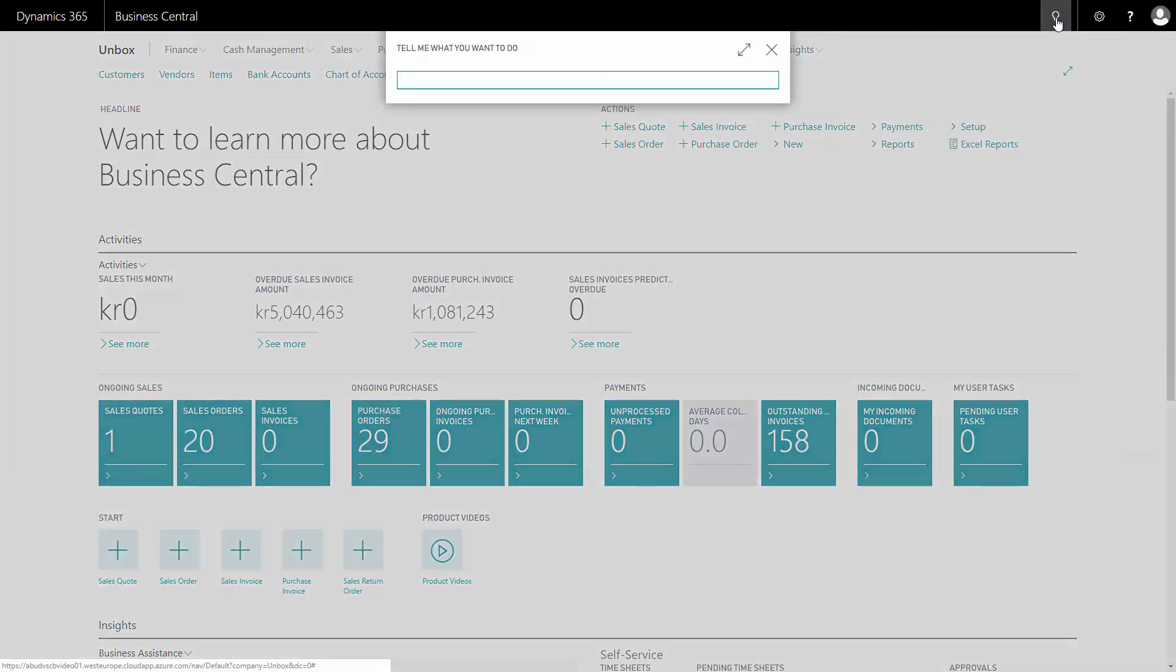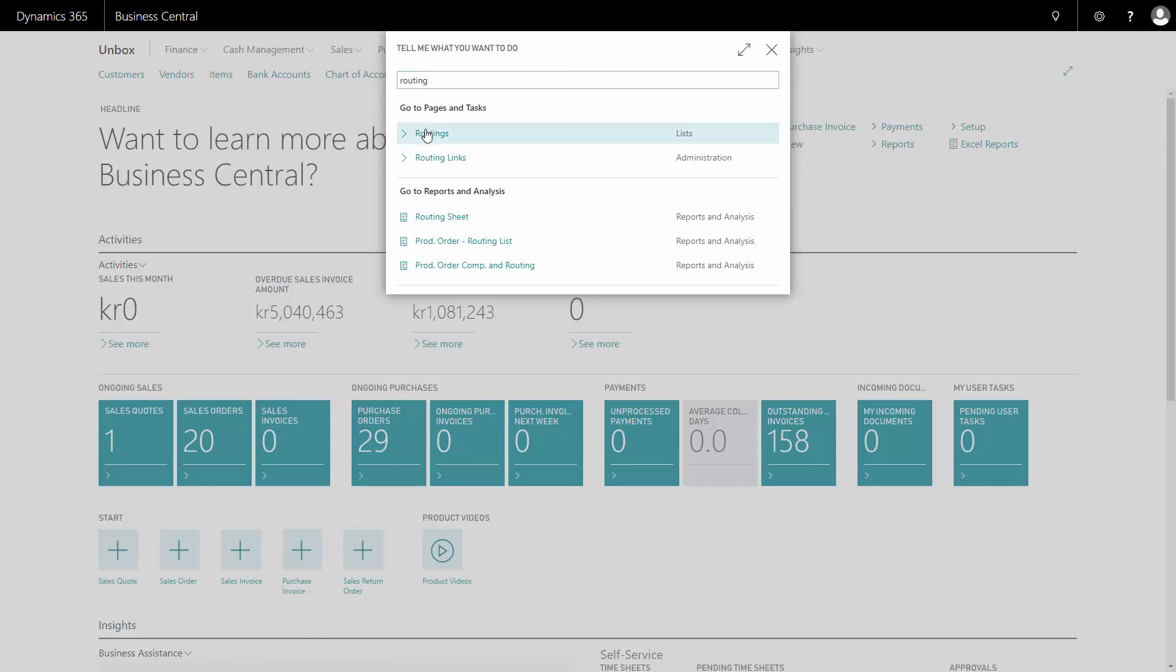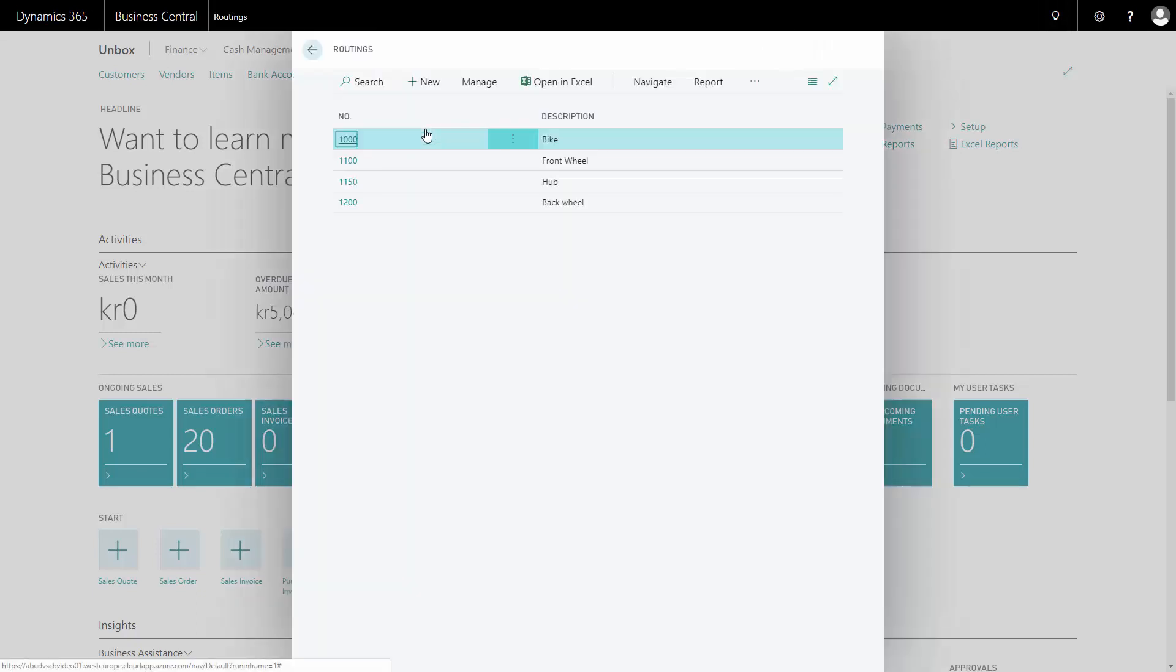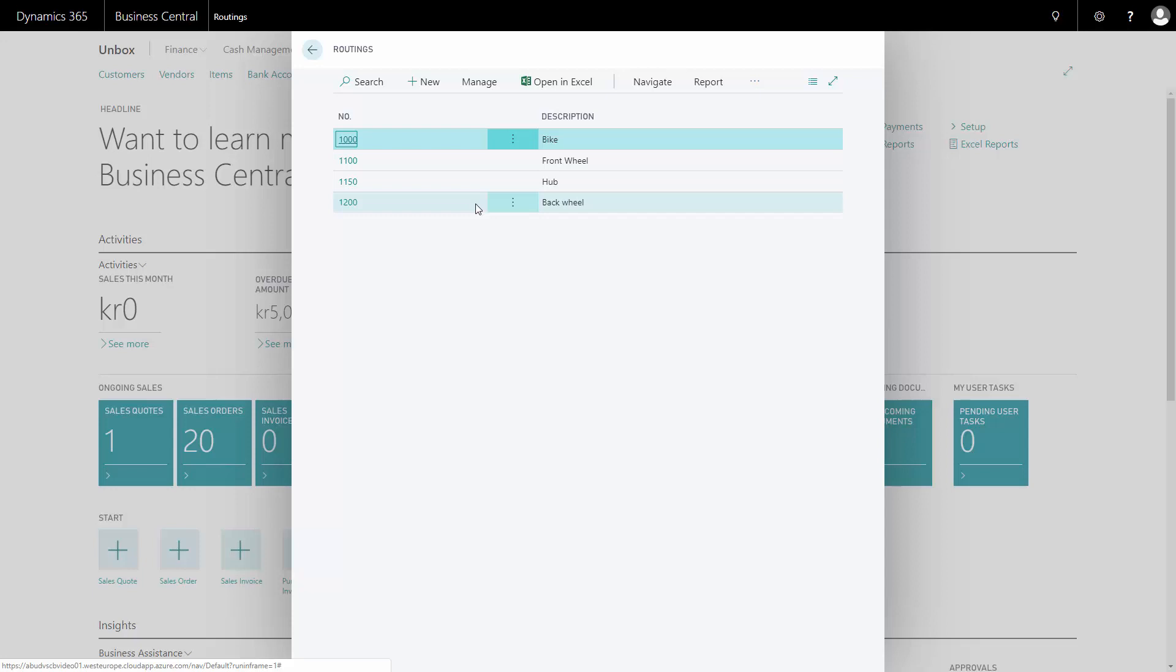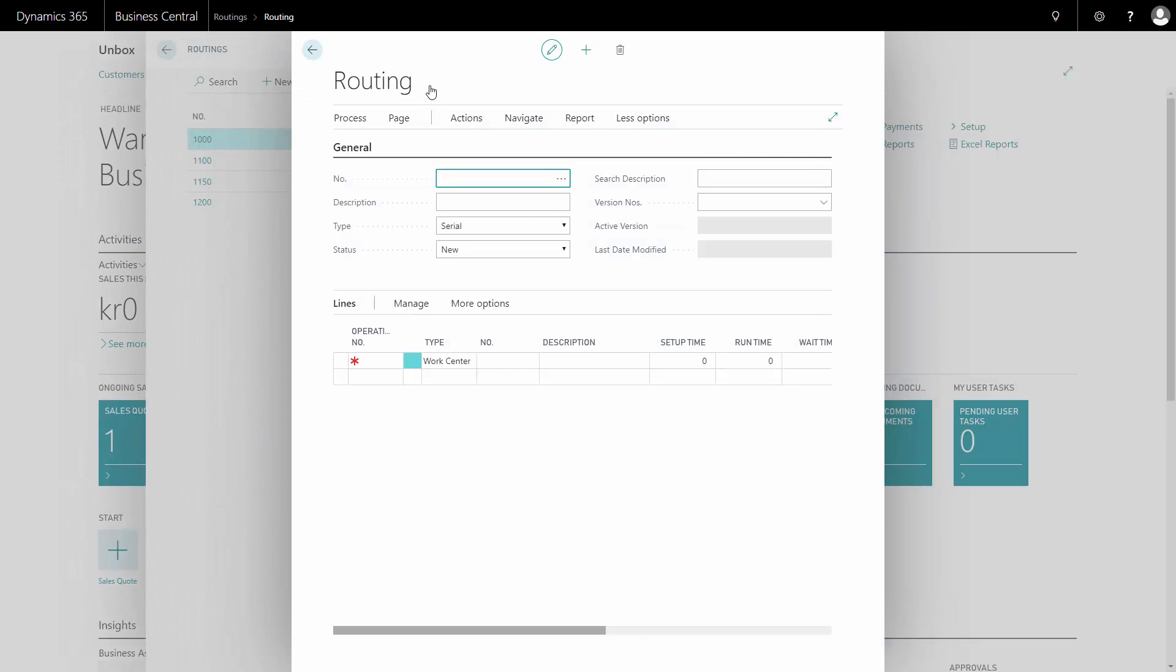So from the menu, I will search for routing to find my routings. In this case, I want to copy my back wheel routing to make an aluminum back wheel routing, which is a little more complex for me. I'll copy that one, so I create a new routing with a new routing number and a routing name.